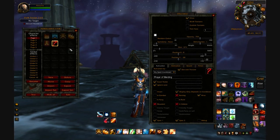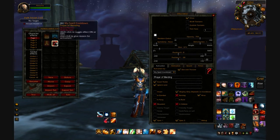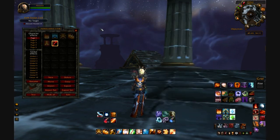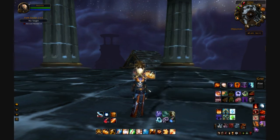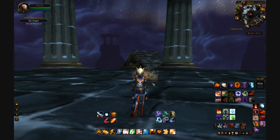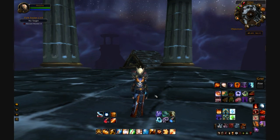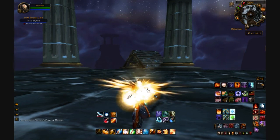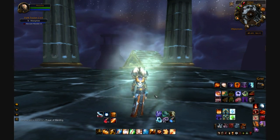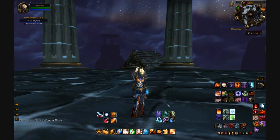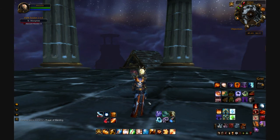Let's see if we can get an example of this. Those are my other auras showing up. I'll cast Prayer of Mending on myself, it goes off cooldown, and it's going to show up right there.